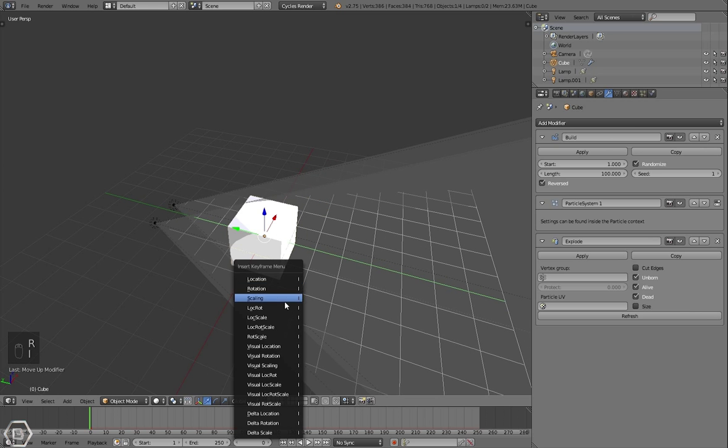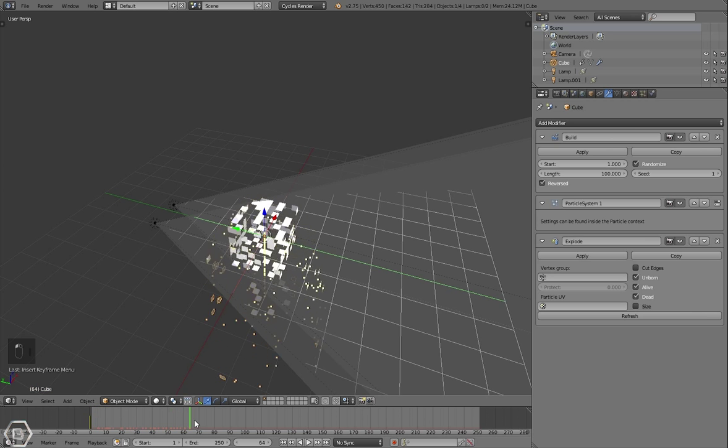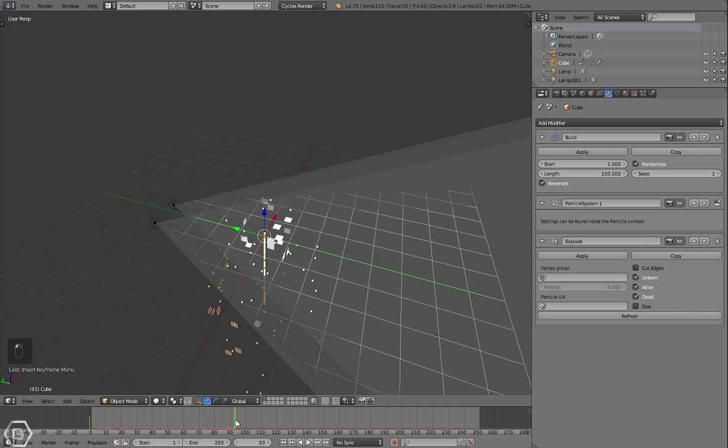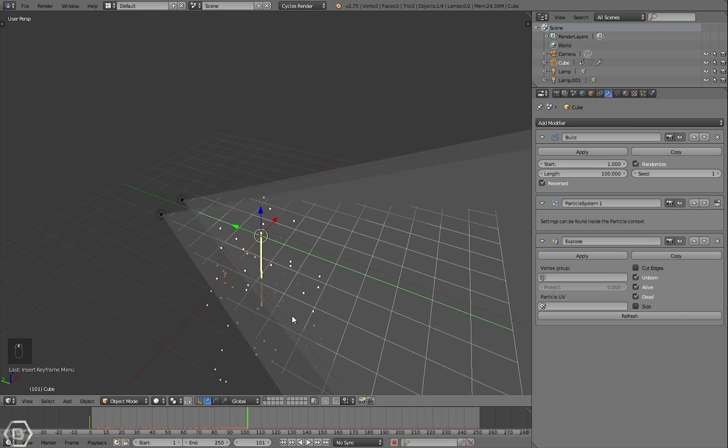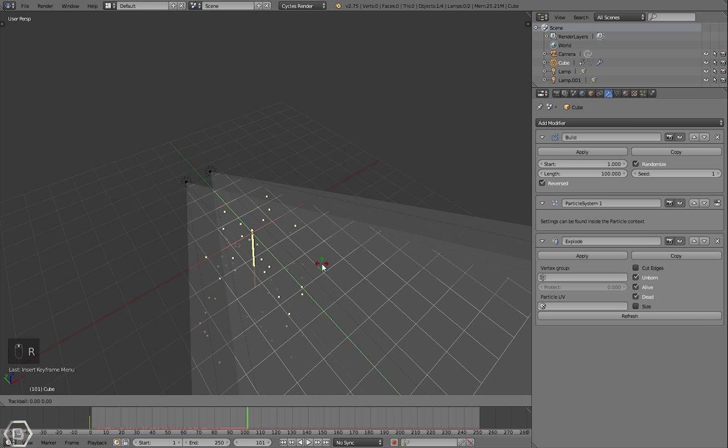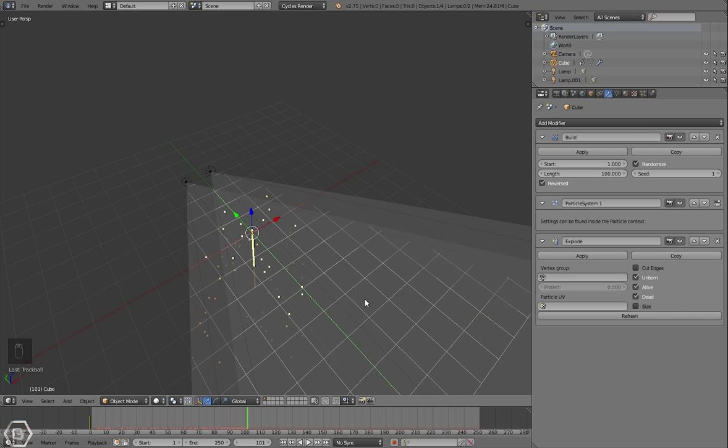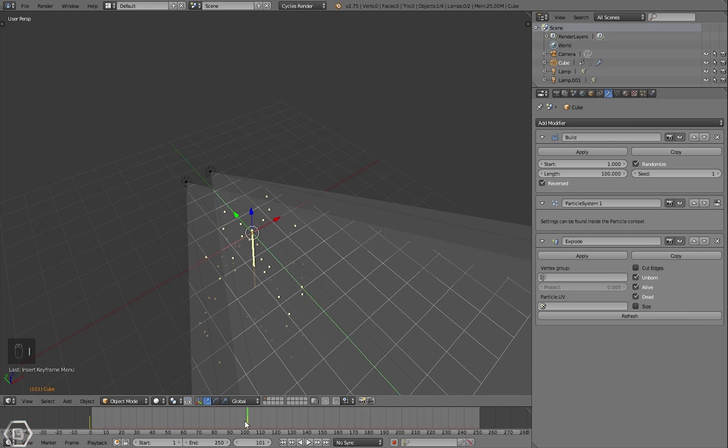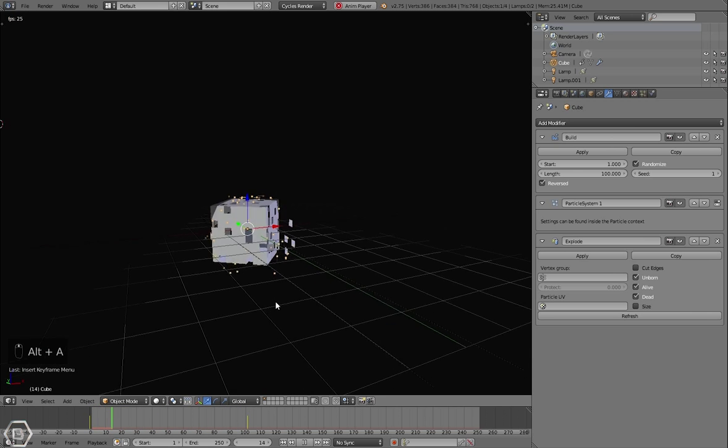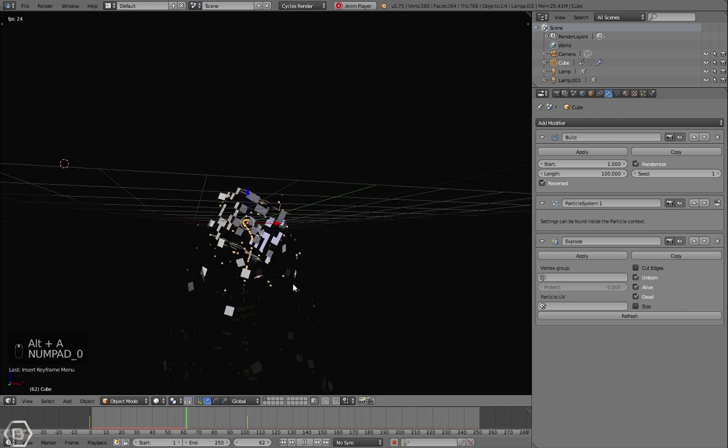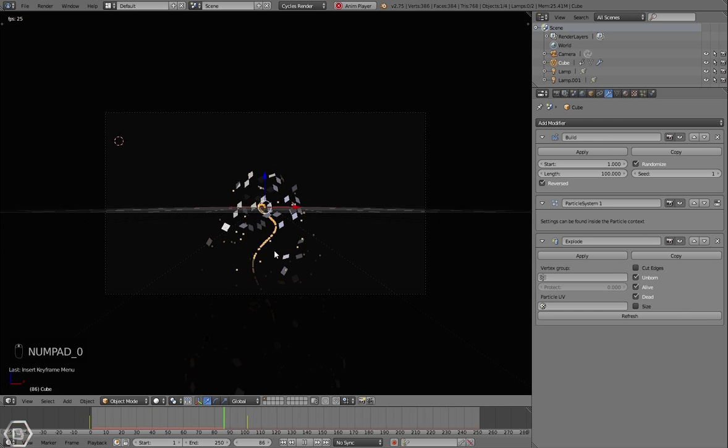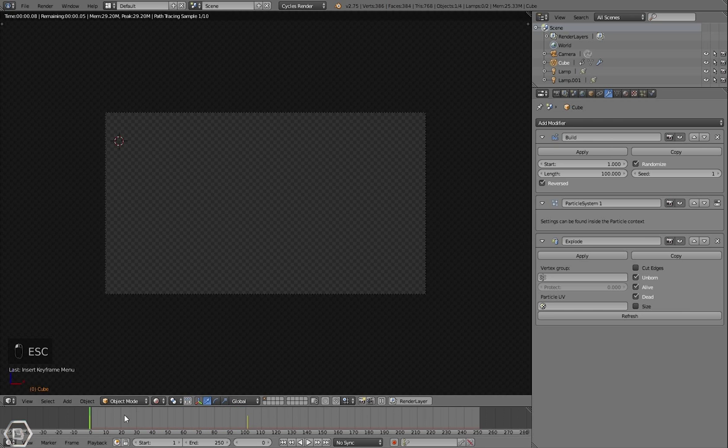Let's set a keyframe location rotation, and then go to 101. Let's put 101 and then rotate it. Press R on the keyboard and then just rotate it in different directions, and then press I, location rotation, and now it'll just rotate all over just like that. Let's see what that looks like.